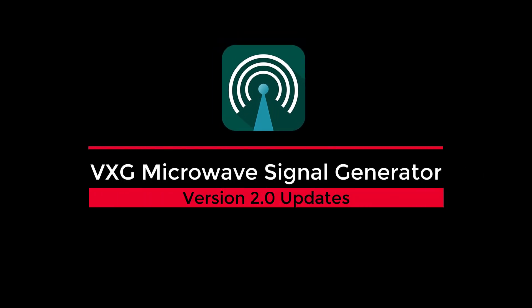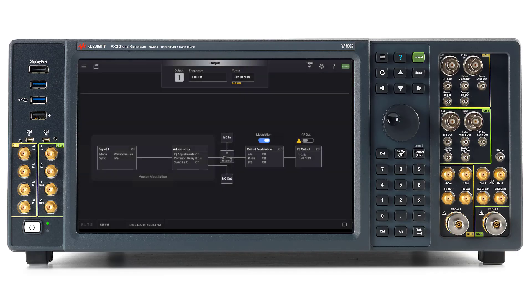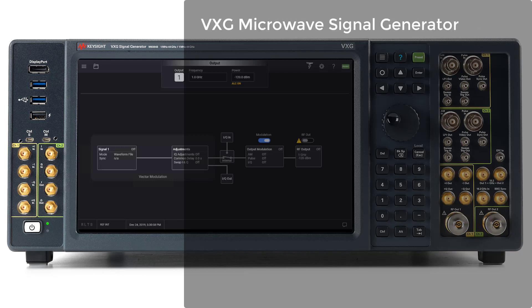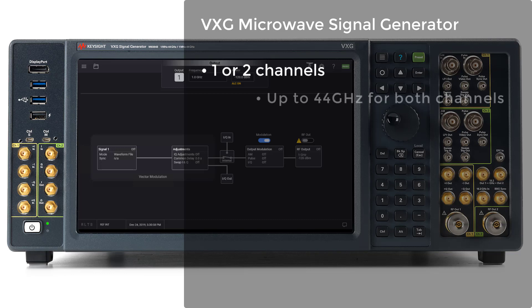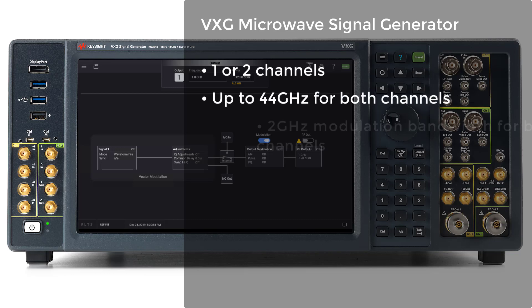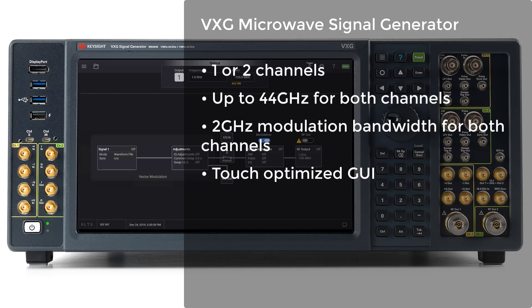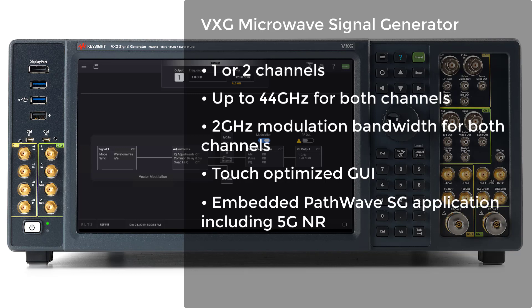In this video, I'd like to give you an overview of VXC Microwave Signal Generator with Update version 2.0. Keysight VXC Microwave Signal Generator is a two-channel Spectre source designed for next-generation applications such as 5G. It goes up to 44GHz and up to 2GHz modulation bandwidth for both channels. It has an easy-to-use touch-optimized user interface with built-in applications including 5GNR.